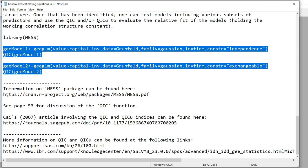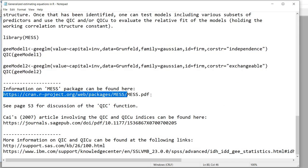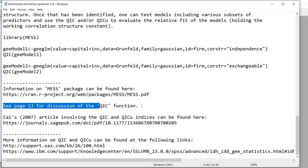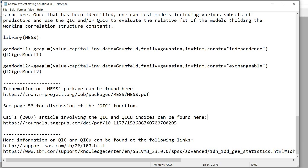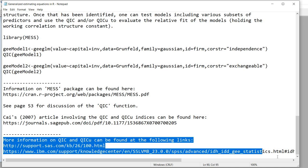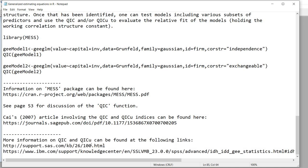Information on the mess package can be found at the link shown here — specifically the QIC function is discussed on page 53. Pan's article can be located at the link shown, and there's additional information on QIC and QICU at the links below. I hope you find this video useful and I appreciate you watching.